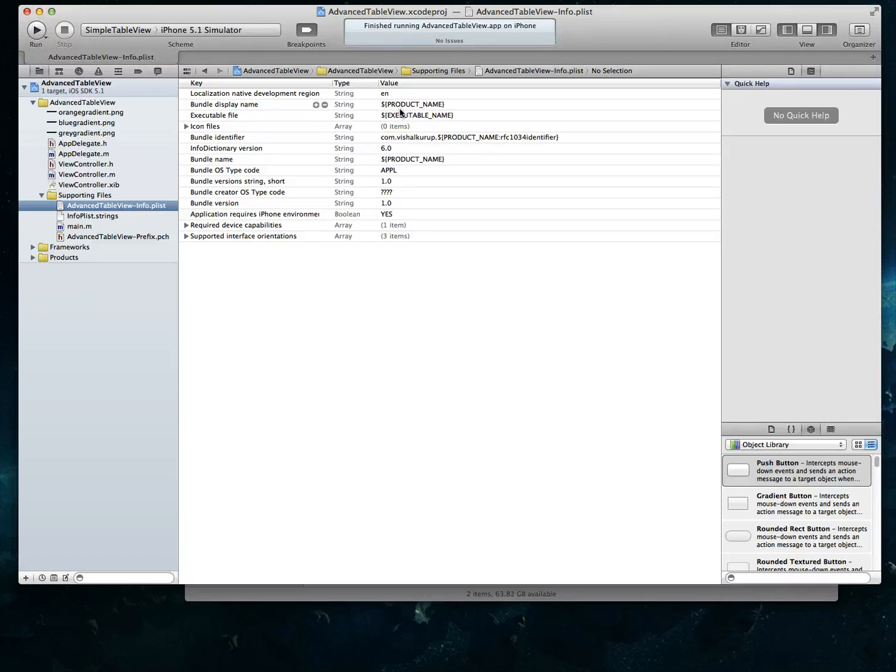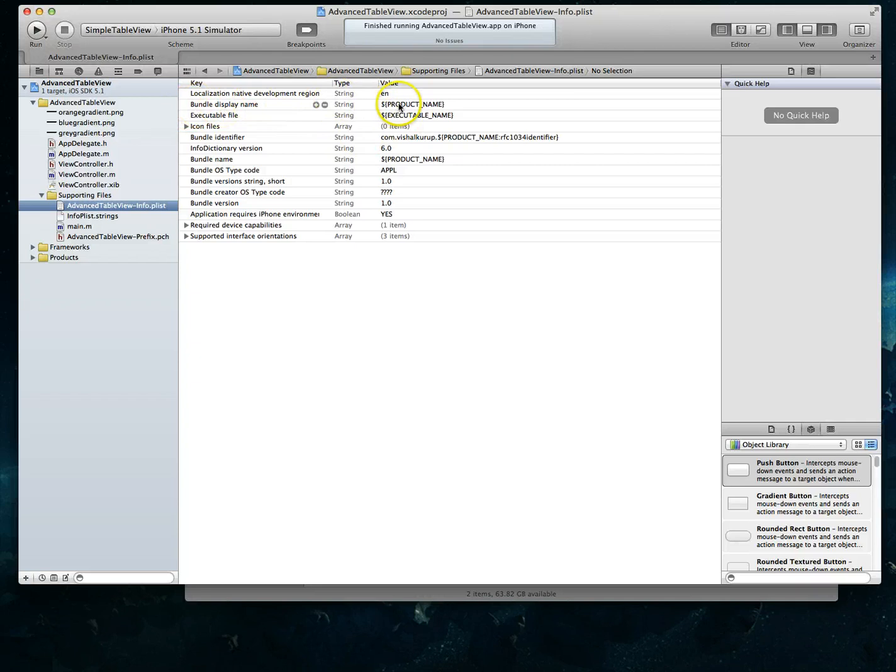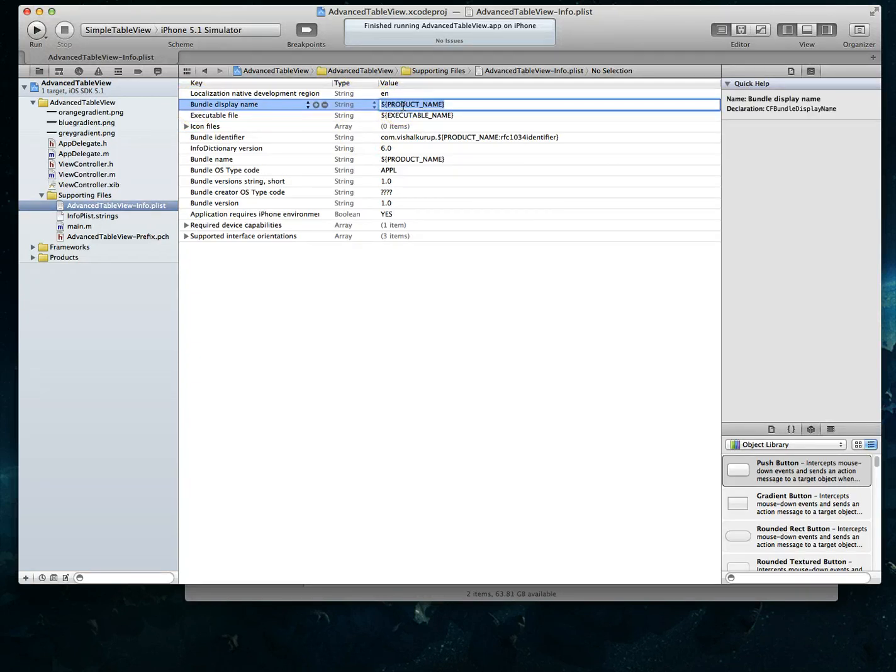And that's what you want people to see when the app is installed on their device or in the simulator. Then all you have to do is come over to this bundle display name, click into it, and let's just call this I'll just set it to my name, call it Vishal.